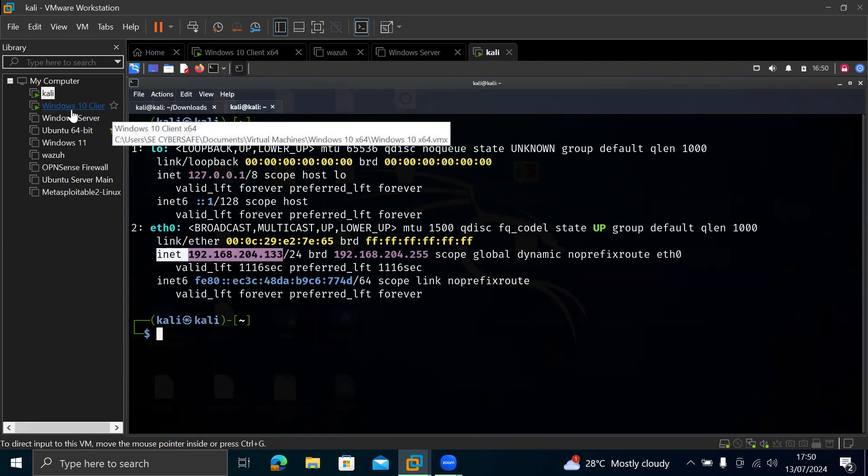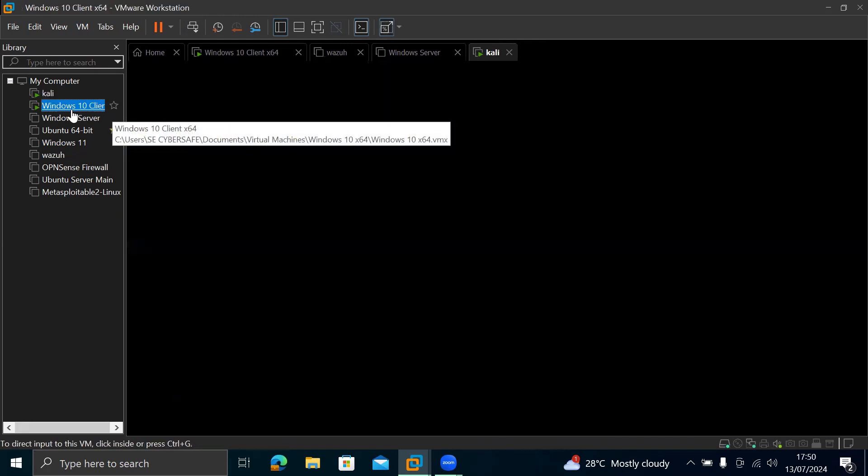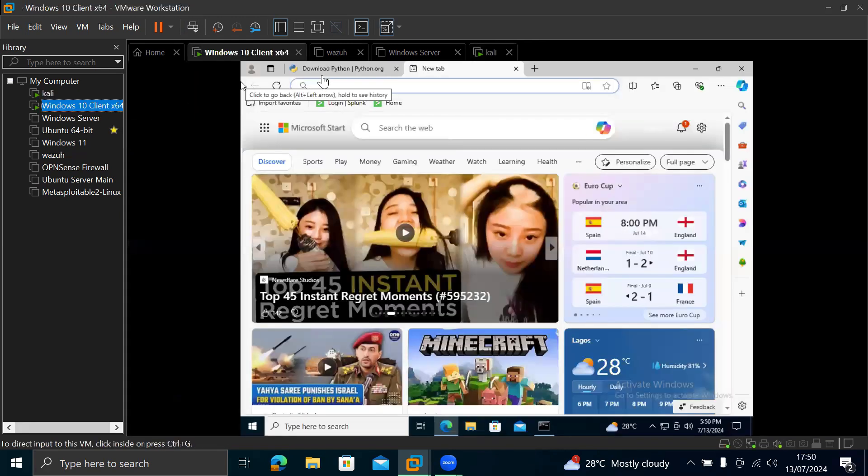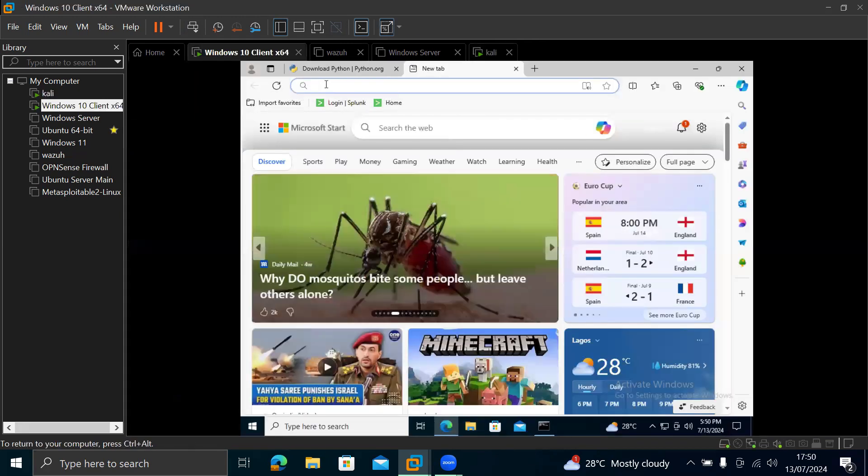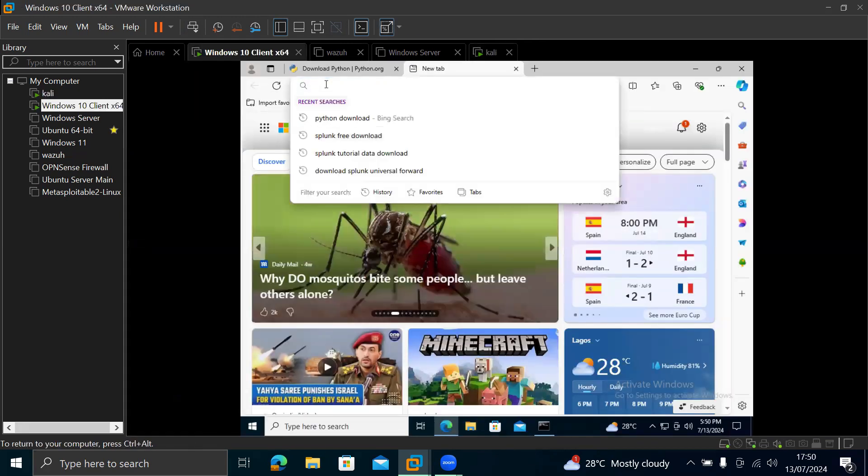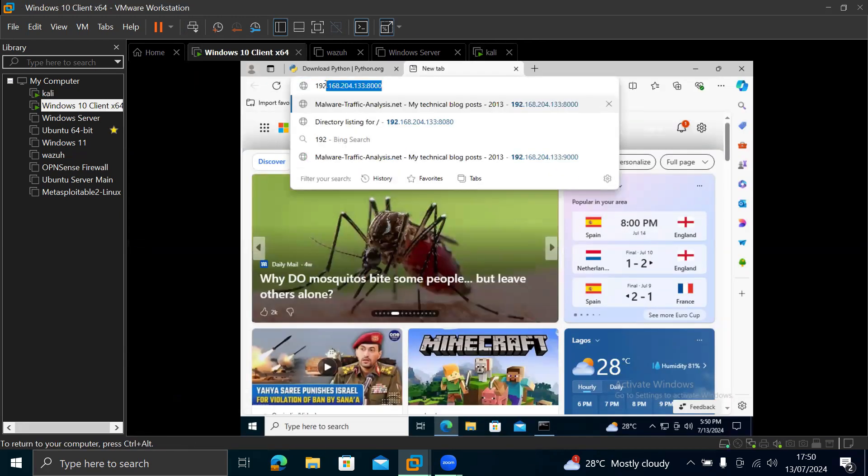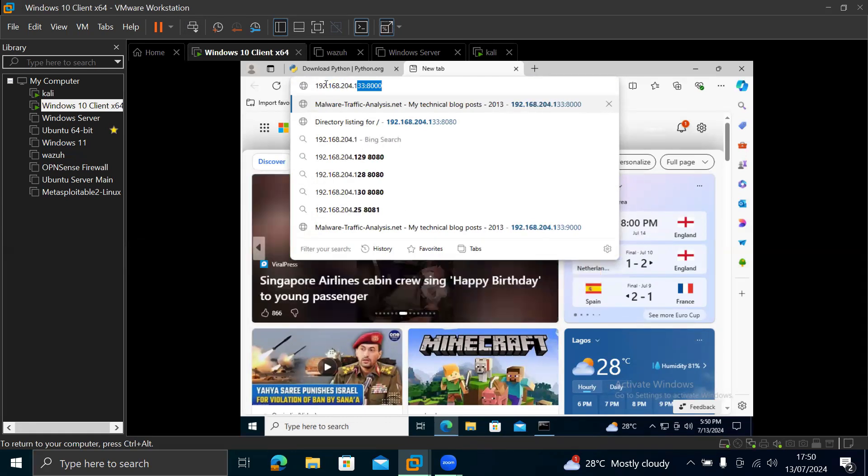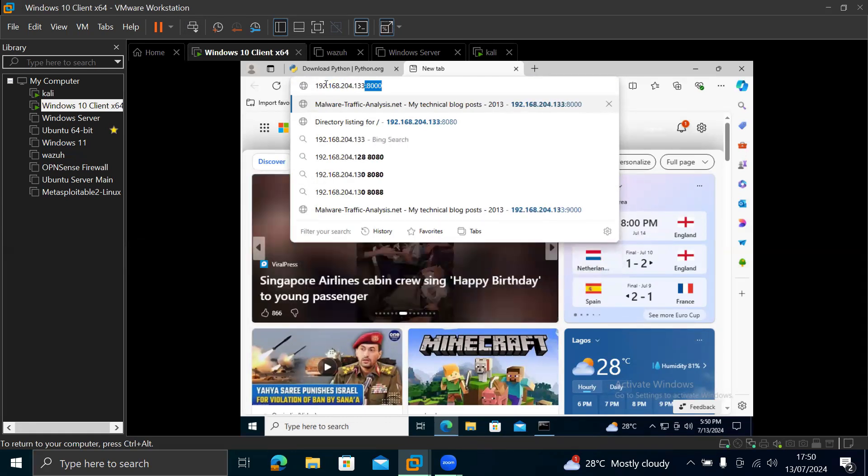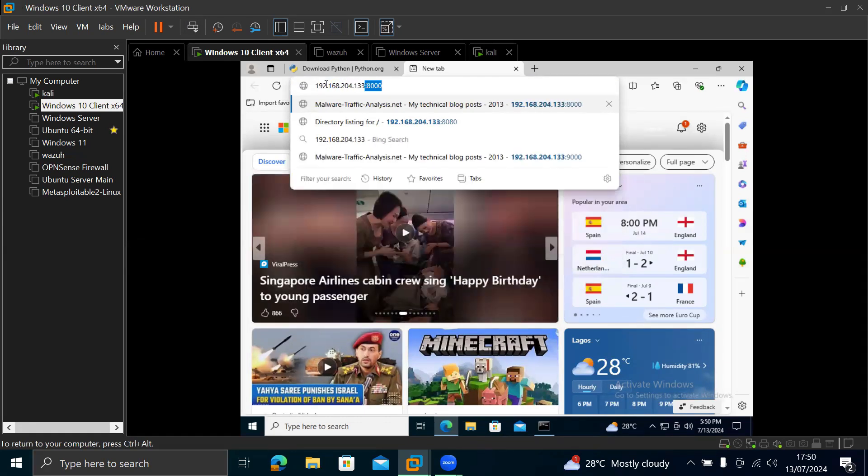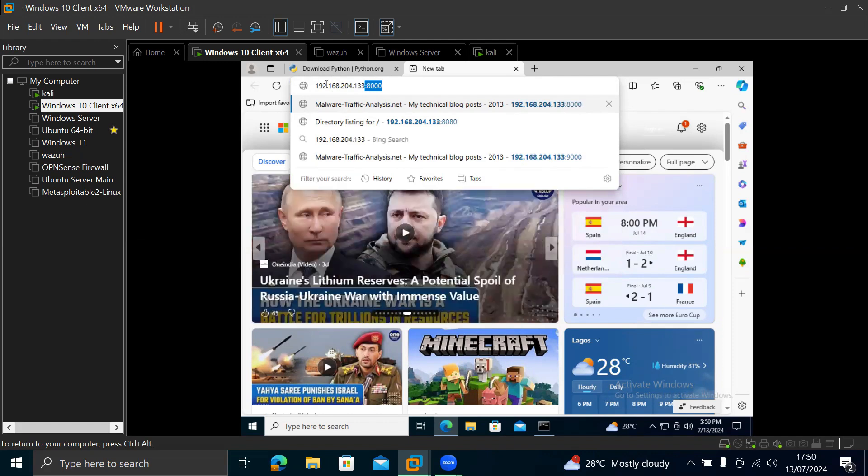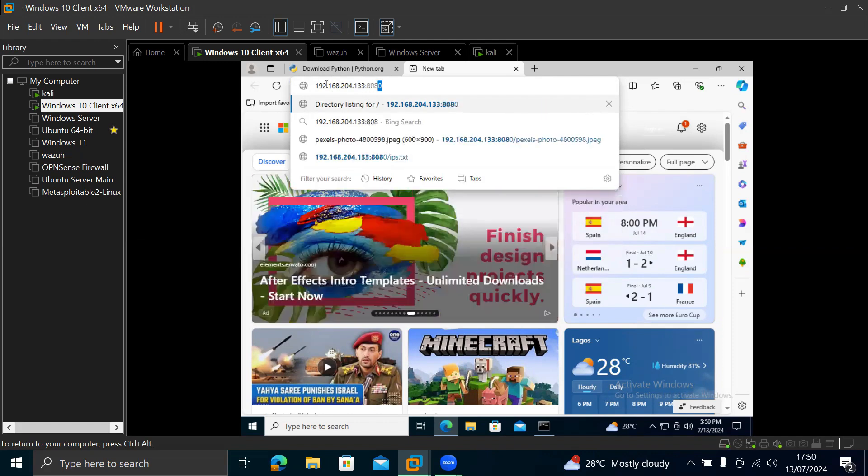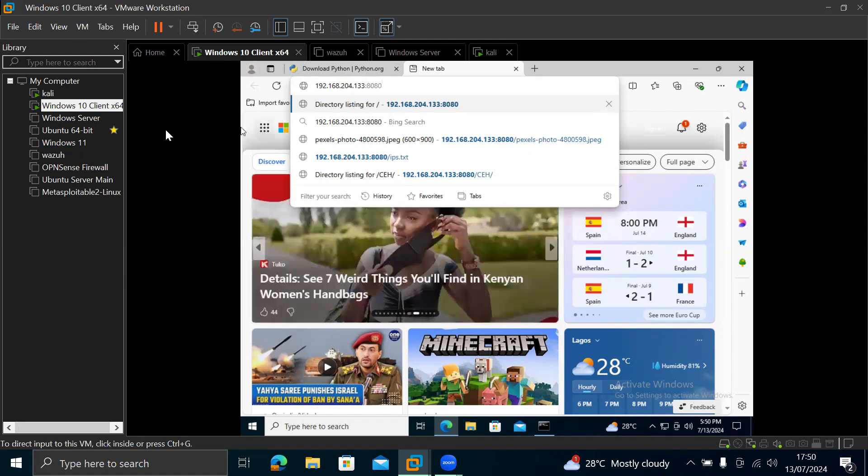Okay. So we are going back to our Windows and we are typing in that IP, which is 192.168.204.133. So we are putting colon and 8080, which is the port we registered. So before you do this, you need to make sure that your Kali and your Windows are on the same subnet.